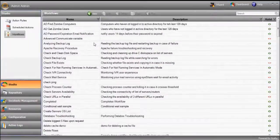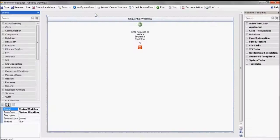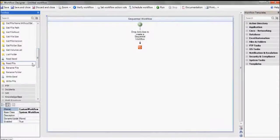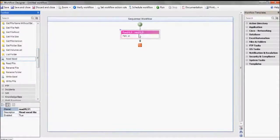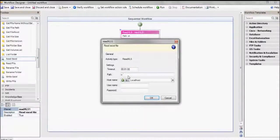The workflow begins by reading the Excel file we just created, so of course we have to tell it where to find it. Let's do that here.